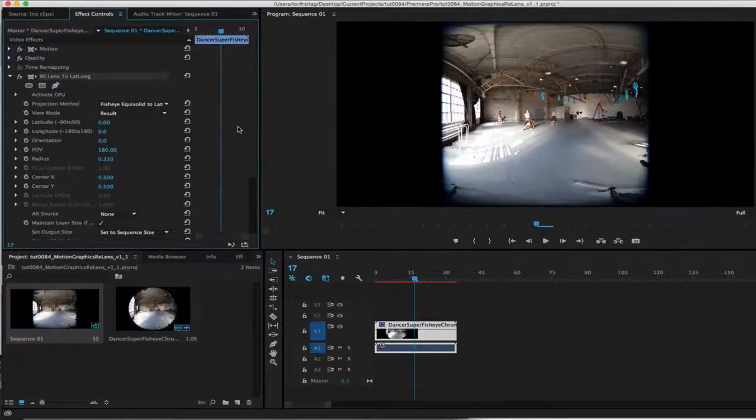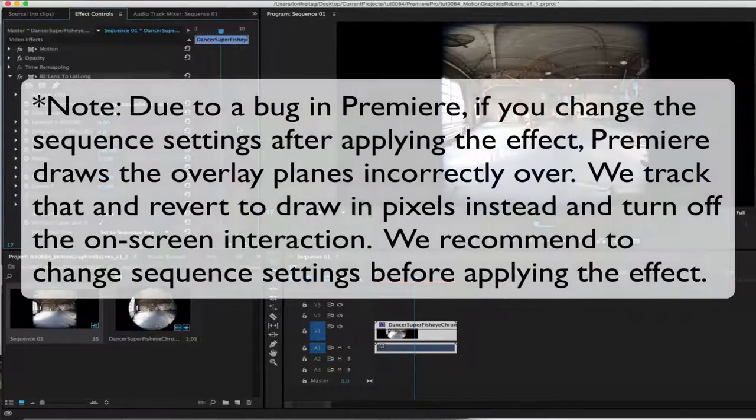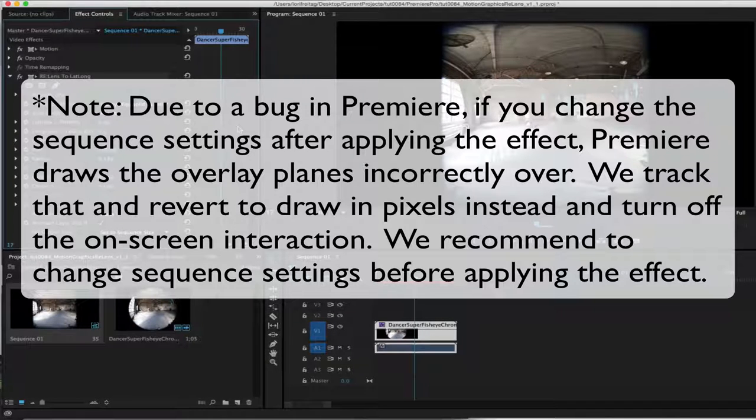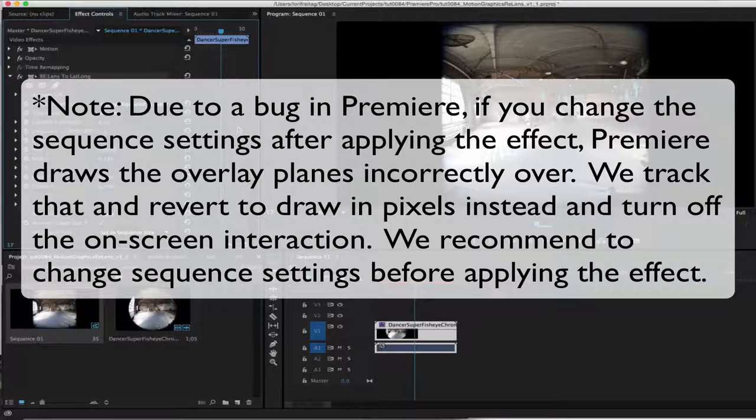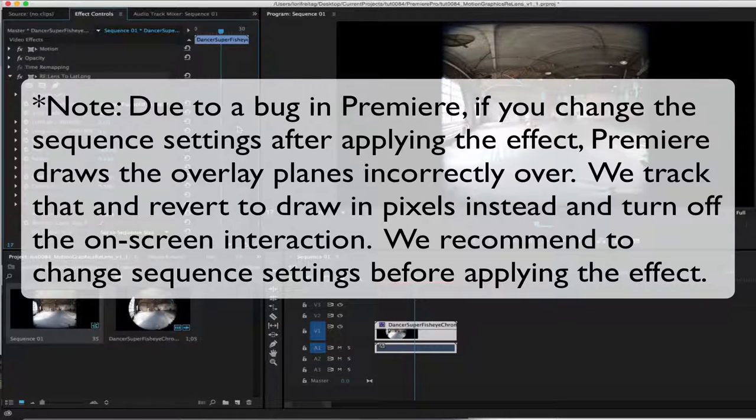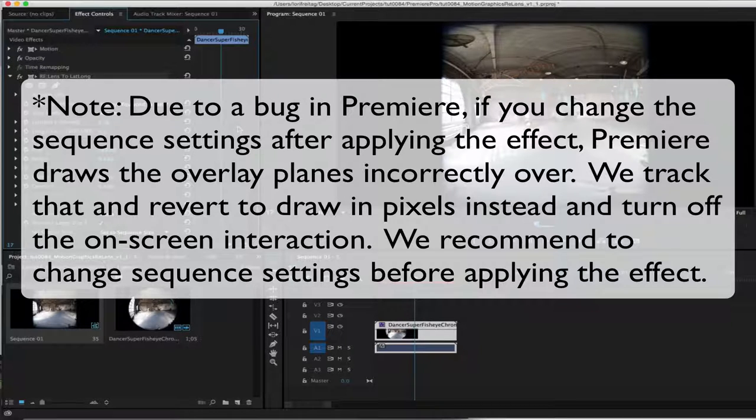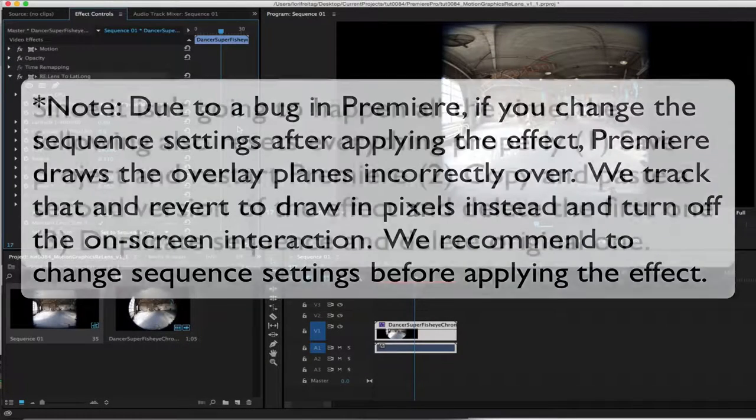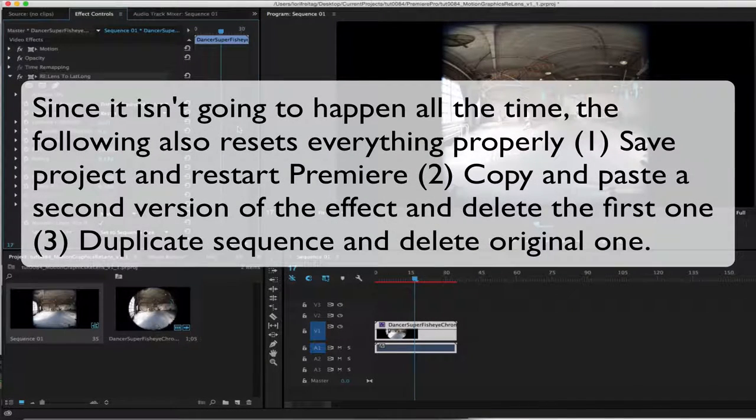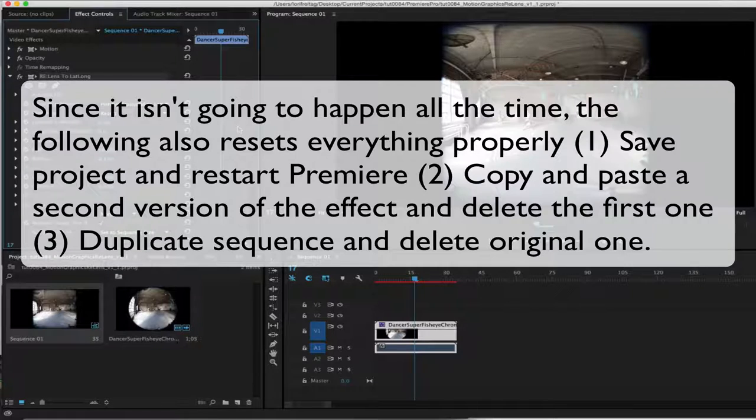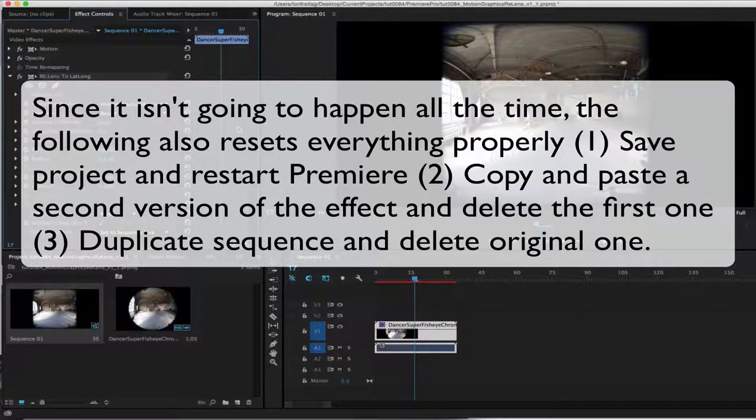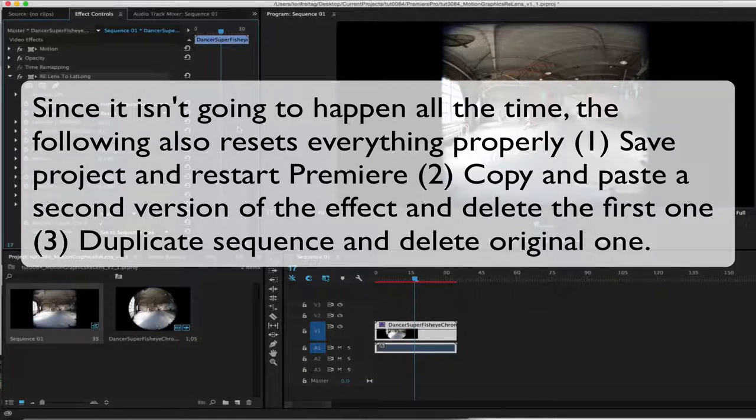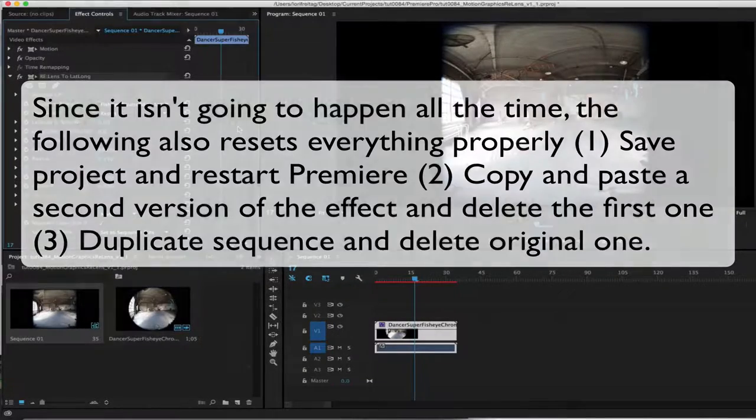Note, due to a bug in Premiere, if you change the sequence settings after applying the effect, Premiere draws the overlay planes incorrectly. We track that and revert to draw in pixels instead and turn off the on-screen interaction. Thus, we recommend to change sequence settings before applying the effect. Since it's not going to happen all the time, the following also resets everything properly. Save project and restart Premiere, copy and paste the second version of the effect and delete the first one, or duplicate sequence and delete the original one.